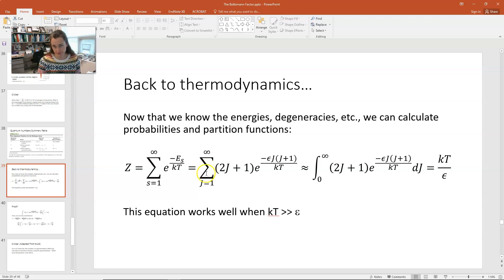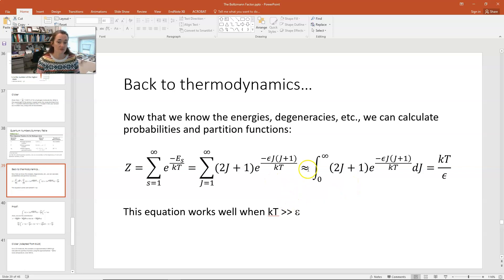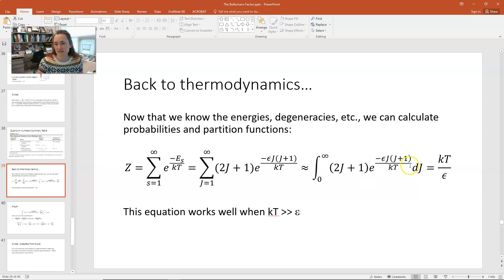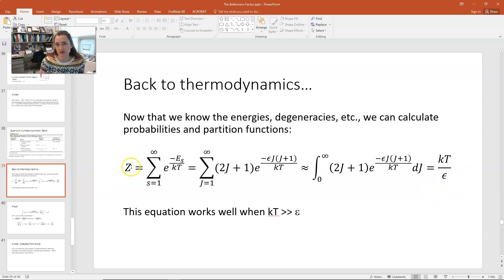If you assume that the energy levels are separated by energy so small that it looks continuous, you can approximate this summation as an integral. This approximation doesn't work at low temperatures — it works well when KT is much greater than epsilon. So approximately, Z equals the integral from J equals 0 to infinity of 2J plus 1 times e to the minus epsilon J times J plus 1 over kT, dJ. I'm going to prove that this integral equals kT over epsilon, which is our partition function for the rotational energy states.